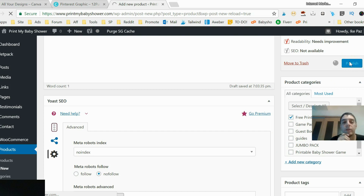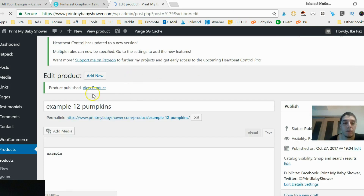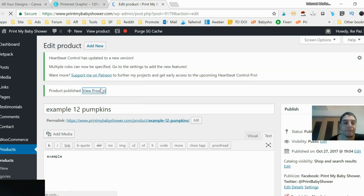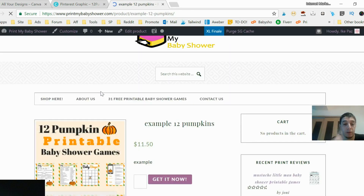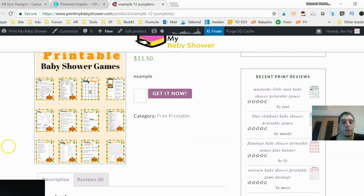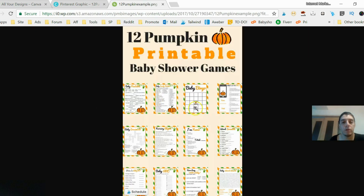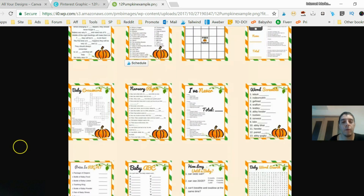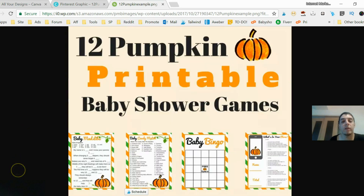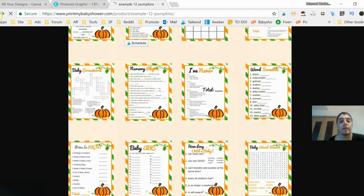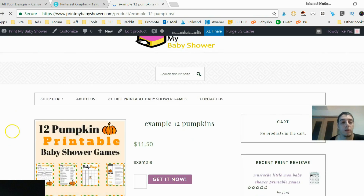I'm going to title it 'Free Printable' — actually no — and hit Publish. Let's see what happens. It's publishing, and now you can see the showcase image live. View product — and voilà! There's the image. It's pretty big, so if they want to check out the actual printables more closely, they can zoom in because of the image size.